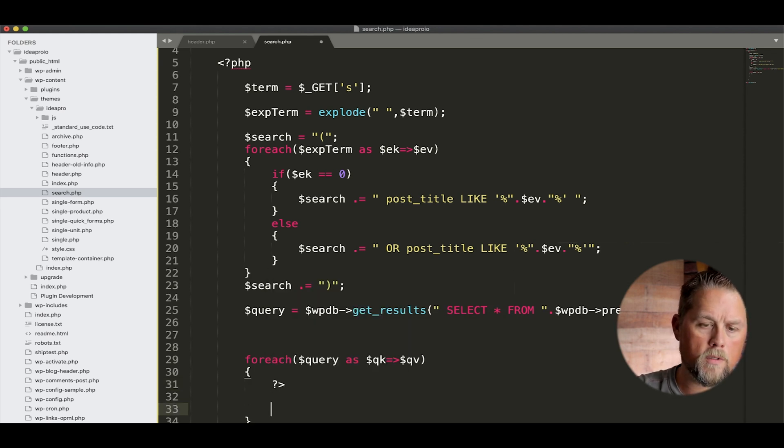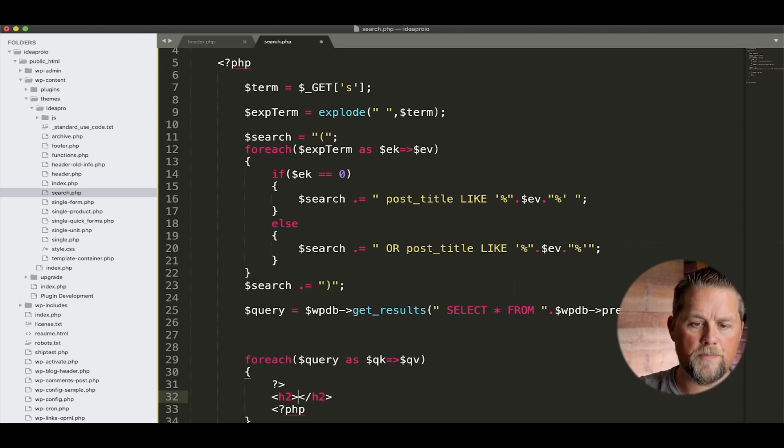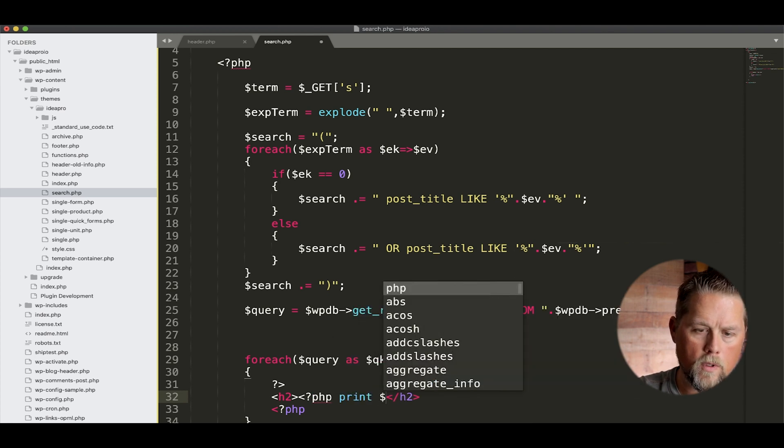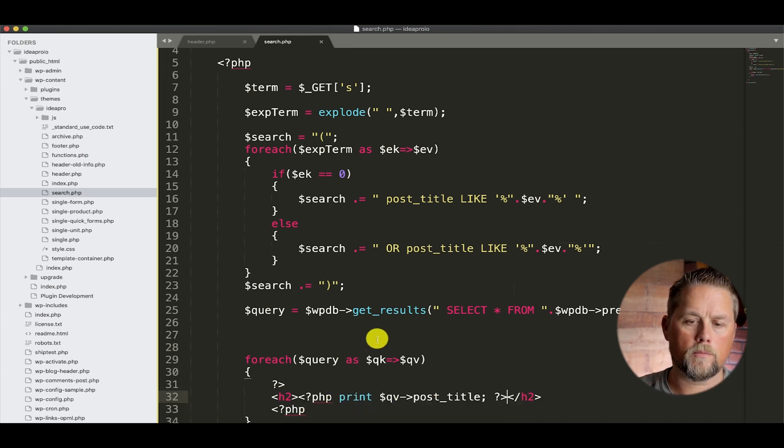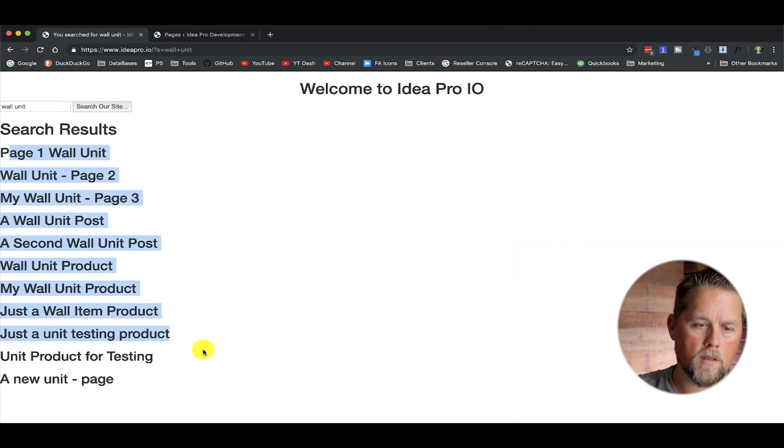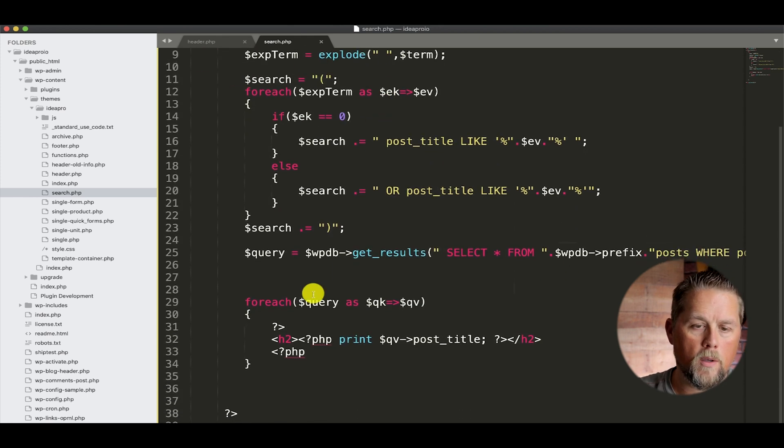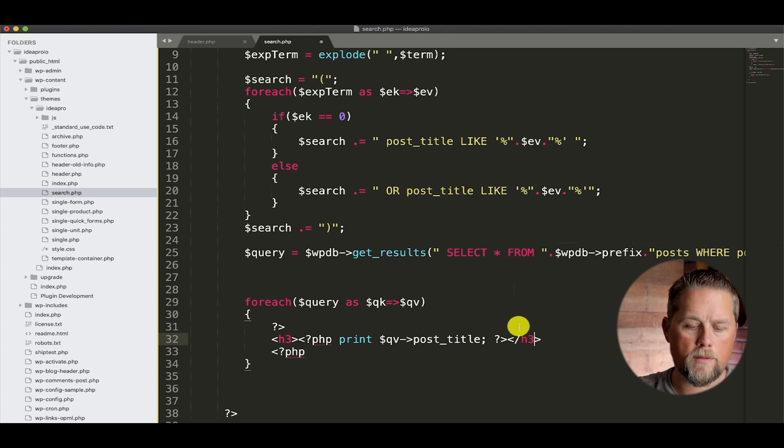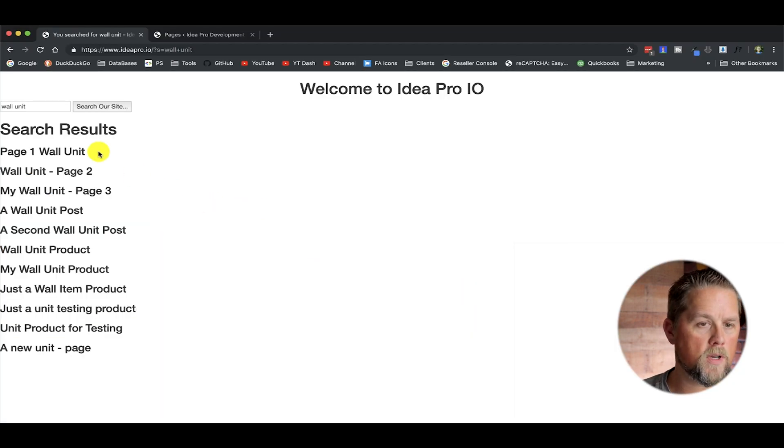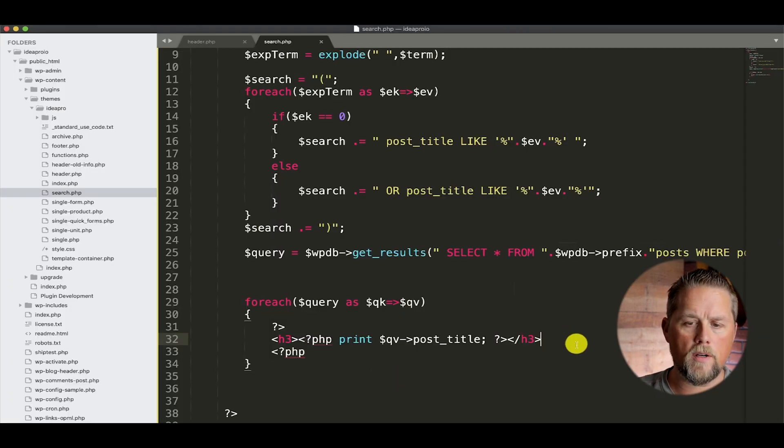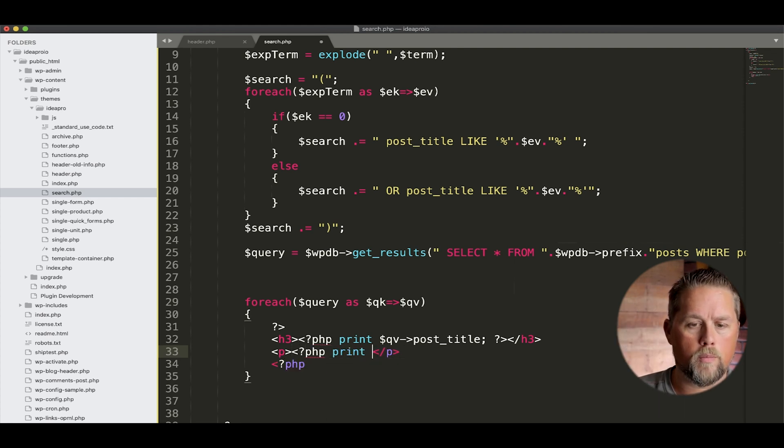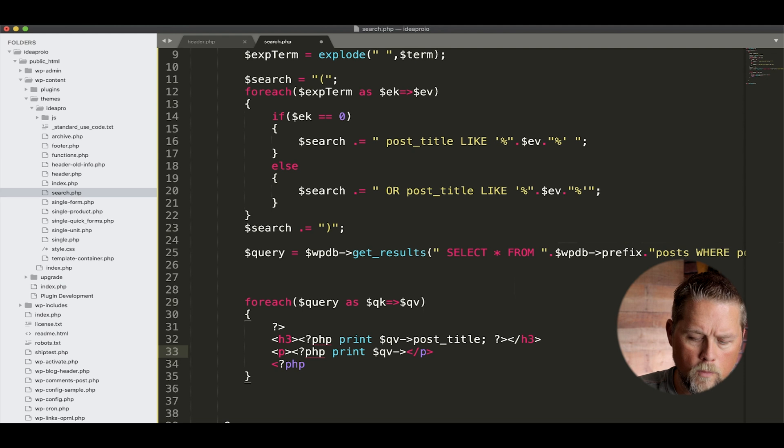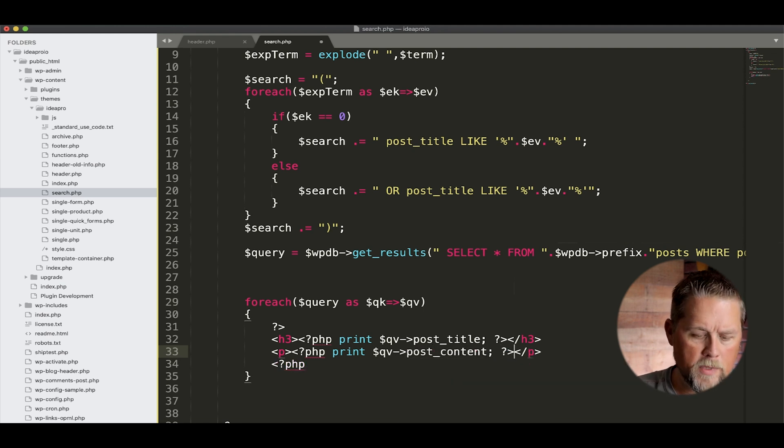So we're going to say for each query as query key and query value. So here we can say print query value is going to be anything inside of this object, this WordPress object. Now if you're unfamiliar with objects and you don't know how to pull it, basically this arrow is the object and then the item inside the object. So if we want the title, this is the post title, we would say QV, which is this up here, and post title. So if we just do that, it's going to give us the title of each post that was returned. But what we're going to do is we're going to give it a little bit of a style. We're going to close the PHP tags here. H2. So QV post title. So now for each title that's returned, we have a H2.